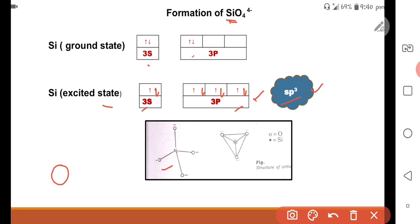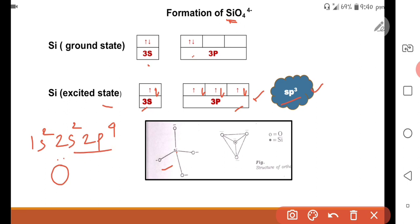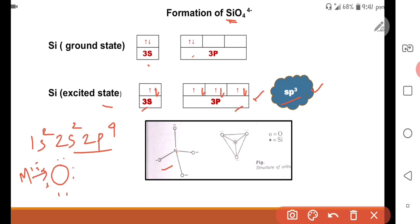Now consider the oxygen atom. Its electronic configuration is 1s2, 2s2, 2p4, giving six outer electrons. Each oxygen shares one electron from silicon, but there is still a deficiency of one more electron. The nearby metal atoms donate that electron to oxygen, completing its octet. That is why each oxygen attains a charge of -1.